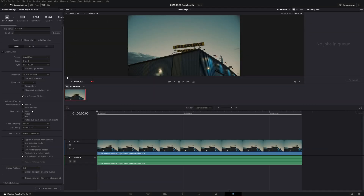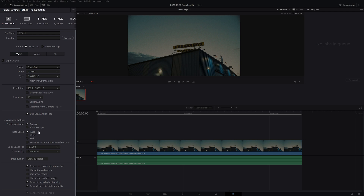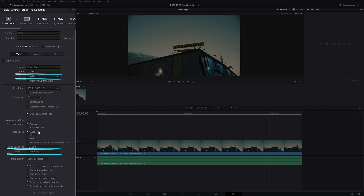As a general rule of thumb, in your Deliver page simply leave this setting to auto. The reason is that DaVinci Resolve understands how to set your levels correctly based on the colour space, gamma, and codec you choose.